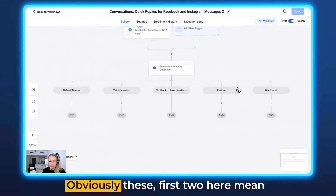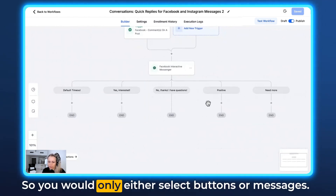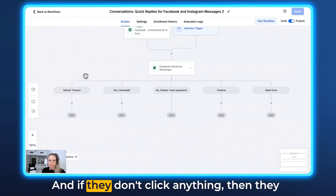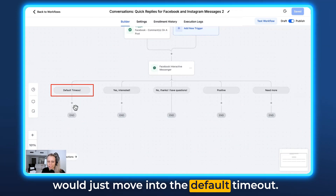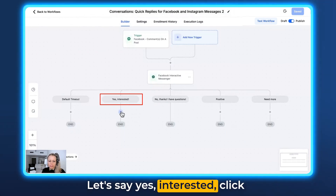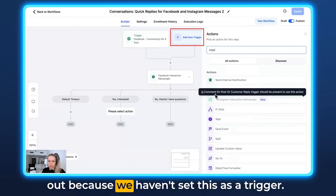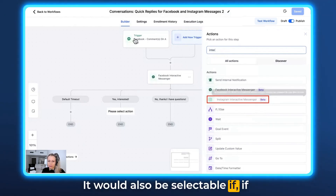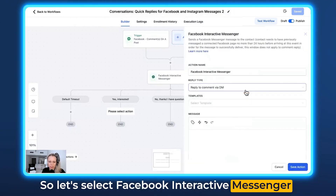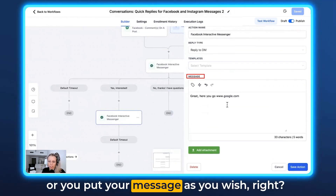Now we have four options here. The first two mean the same thing as the other two — you would only select either buttons or messages; this was just for demonstration purposes. If they don't click anything, they move into the default timeout. From here you could do anything. Let's select 'Yes, Interested,' click here, select Interactive Messenger — notice Instagram is greyed out because we didn't set it as a trigger; it would be selectable if the trigger were Instagram. Let's select Facebook Interactive Messenger and reply to the DM. Here you can select another snippet or put your message as you wish.